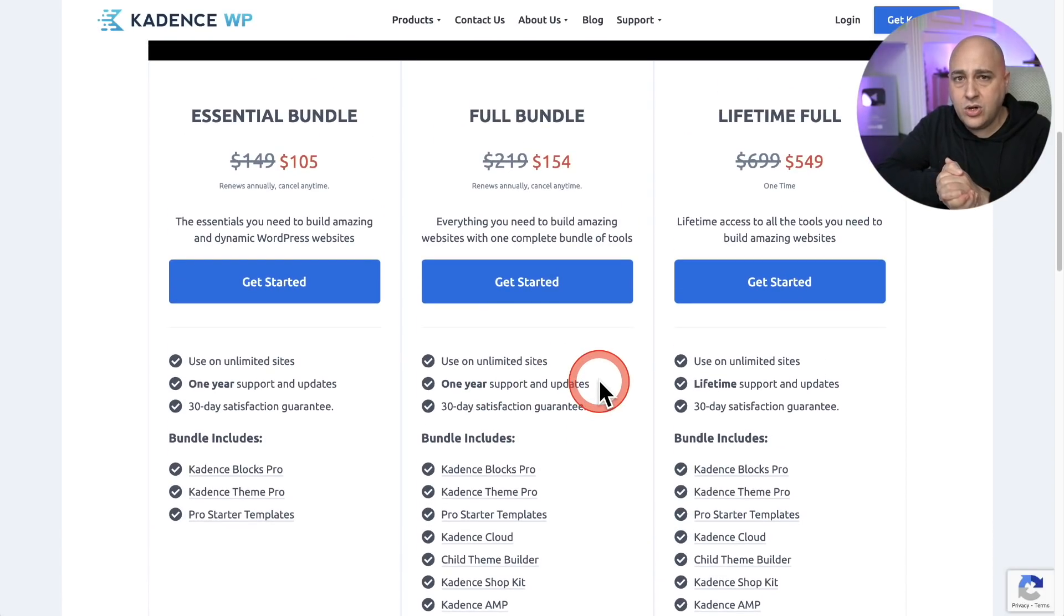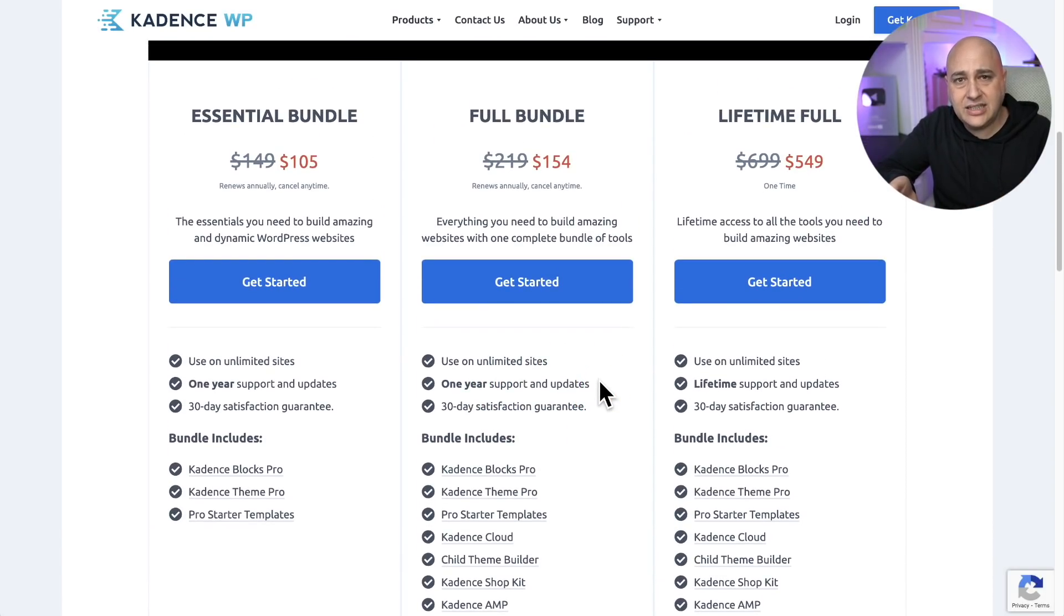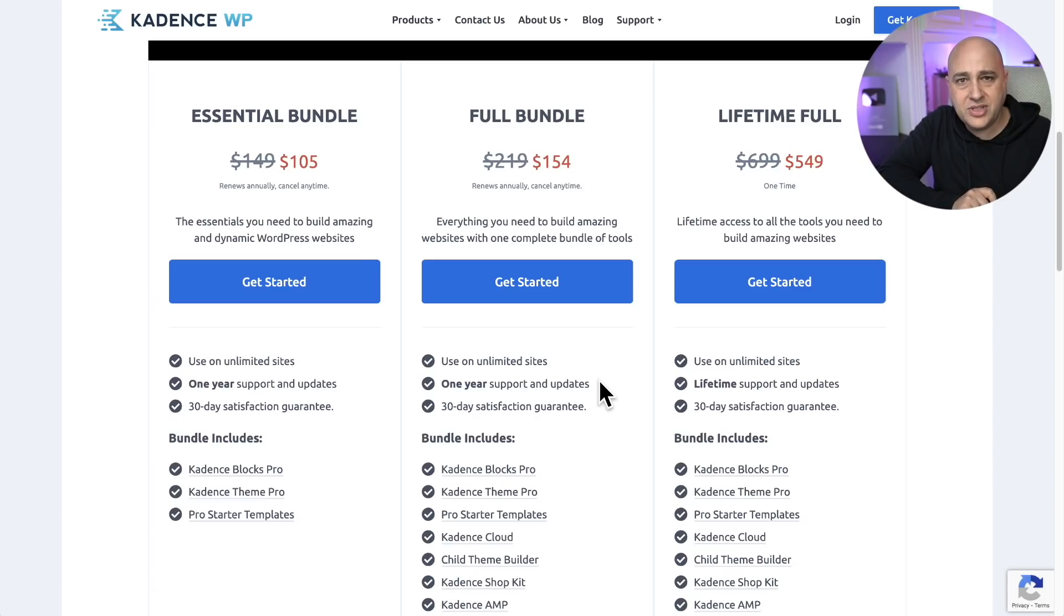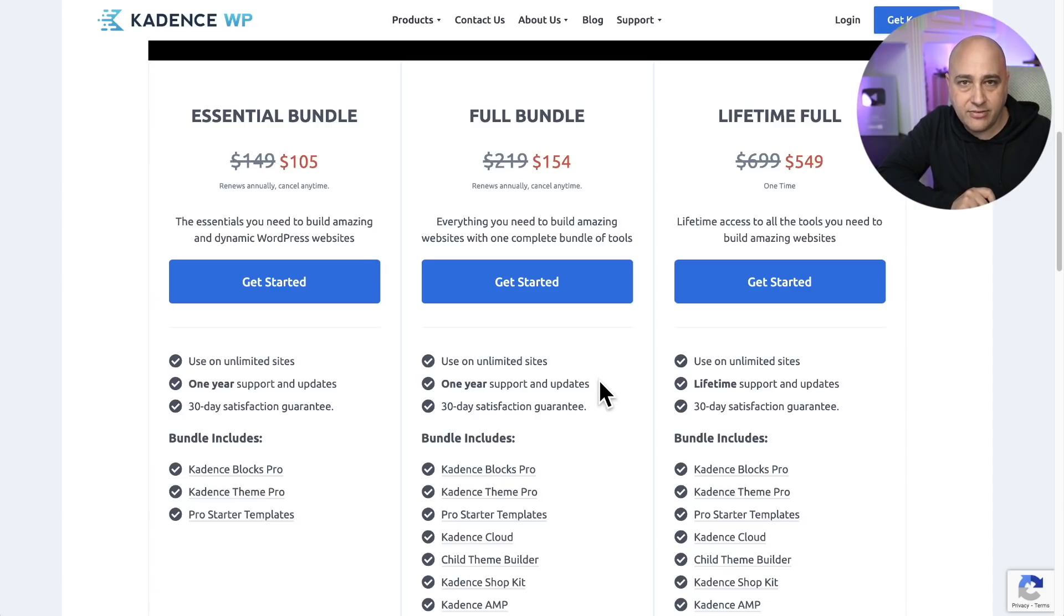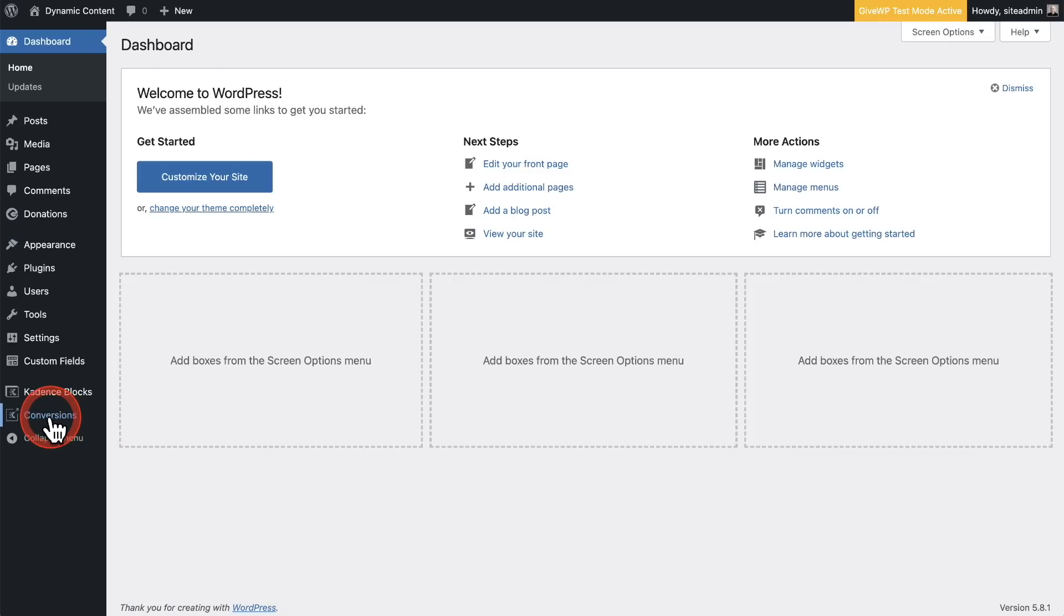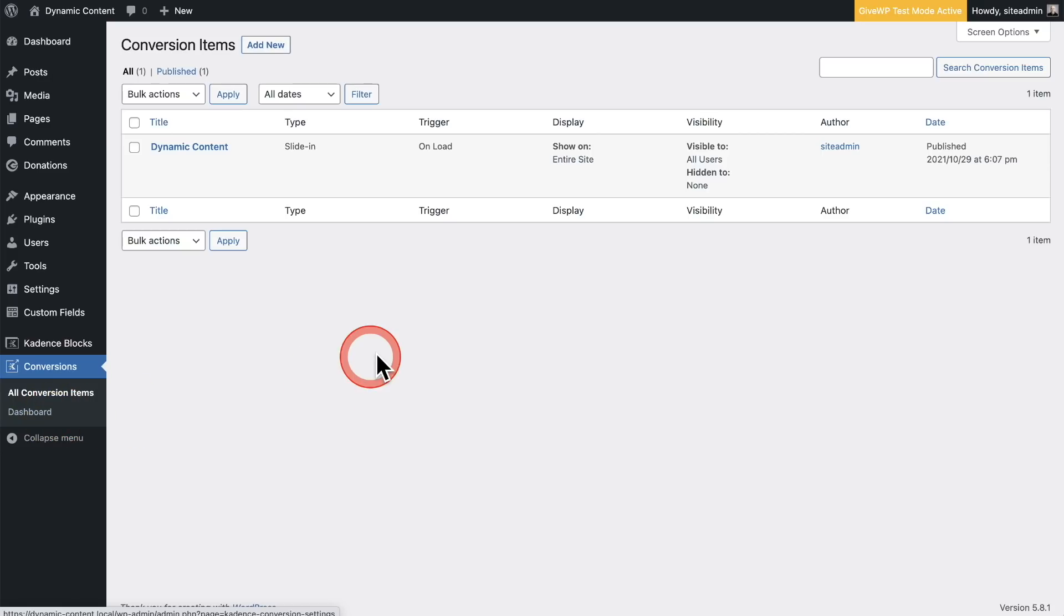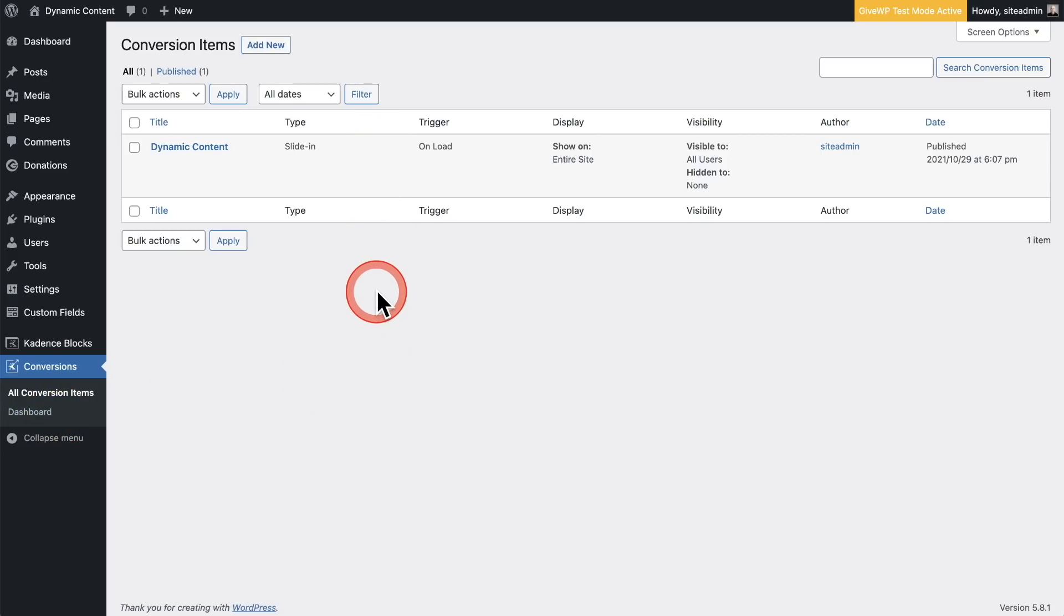If you don't have the Cadence bundle, I'll have a link down below, or you can just head on over to their website and check it out for yourself. Now, when you add Cadence Conversions to your website, you're going to have a new menu item. You can see right here, it just says Conversions. And when you click into it, it's going to take you to a list of the pop-ups that you have built and some snapshot information about them.